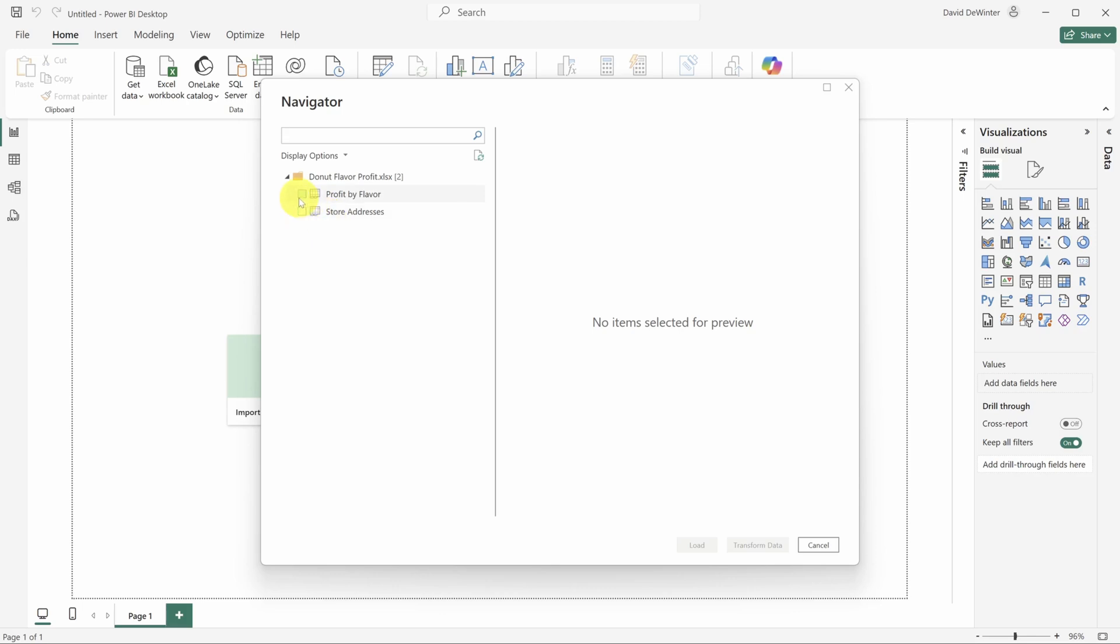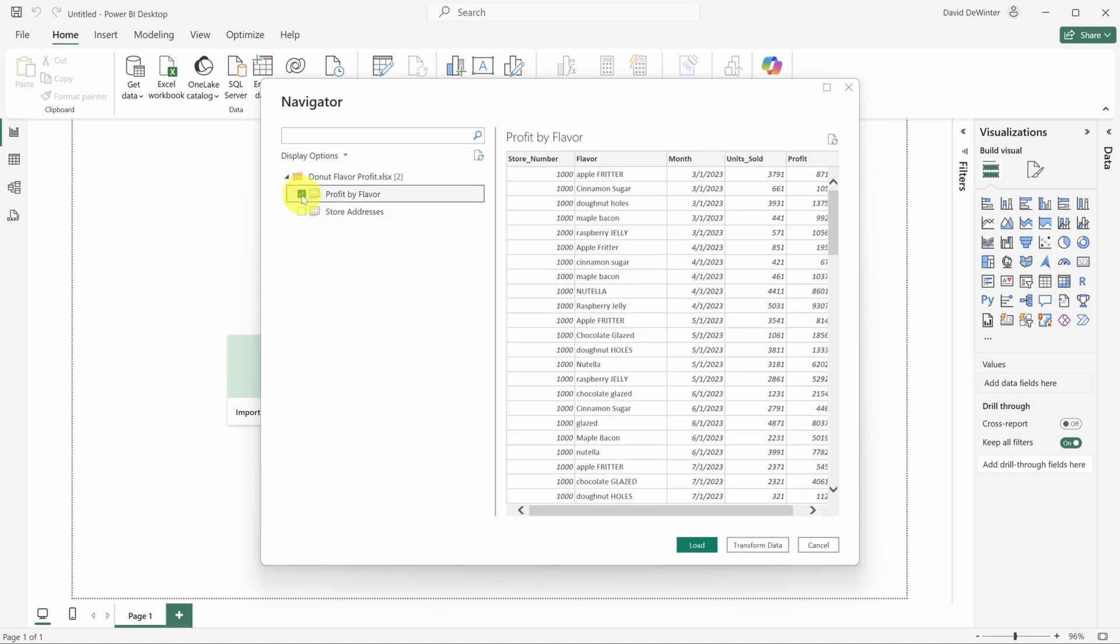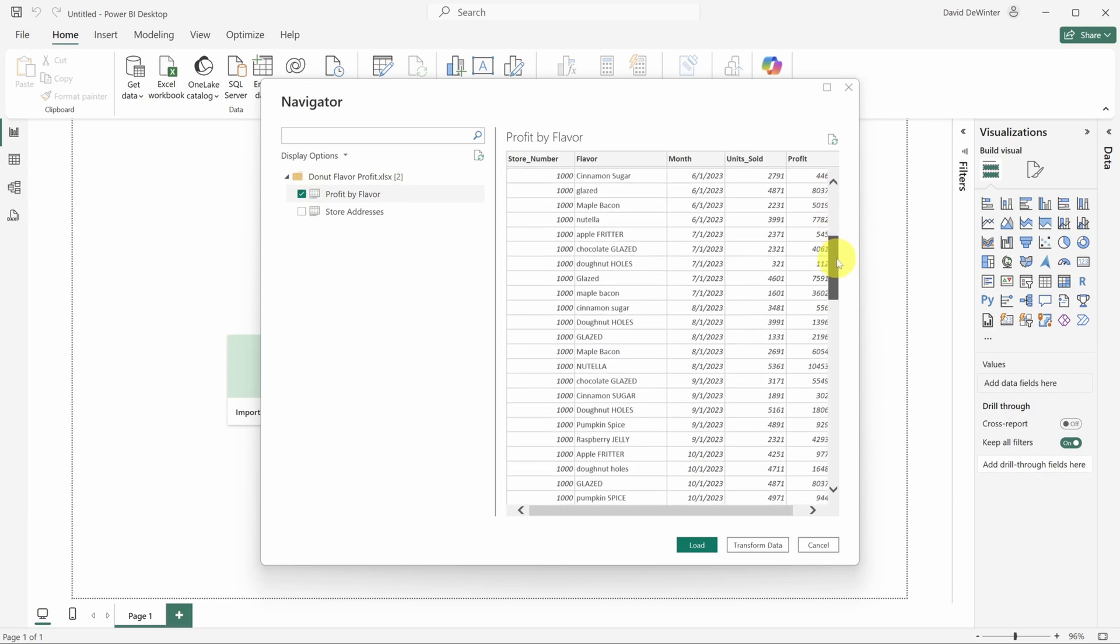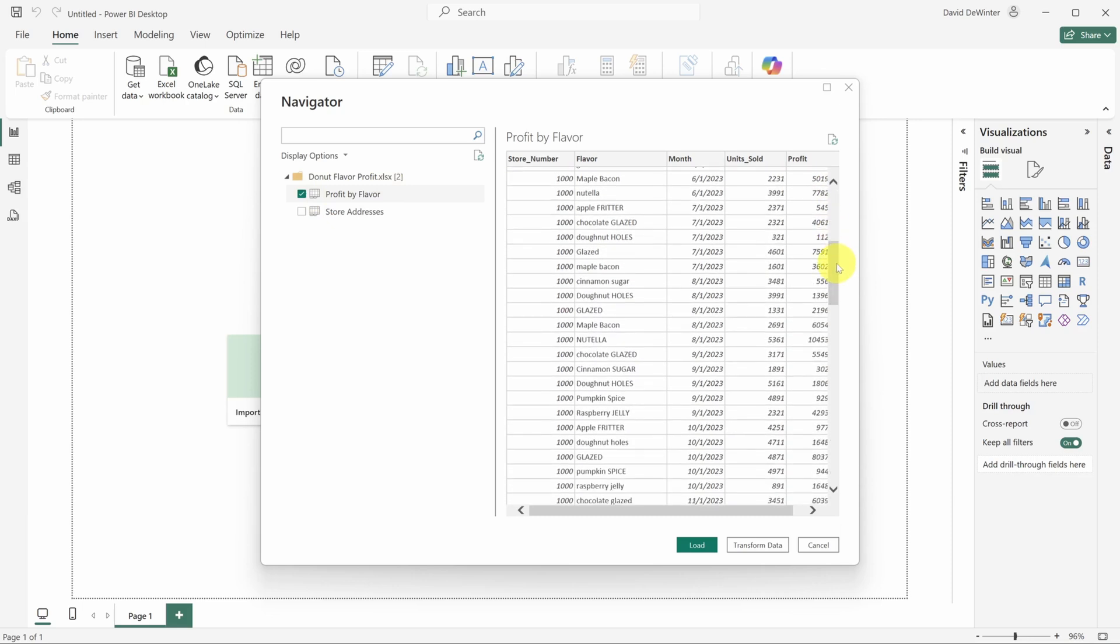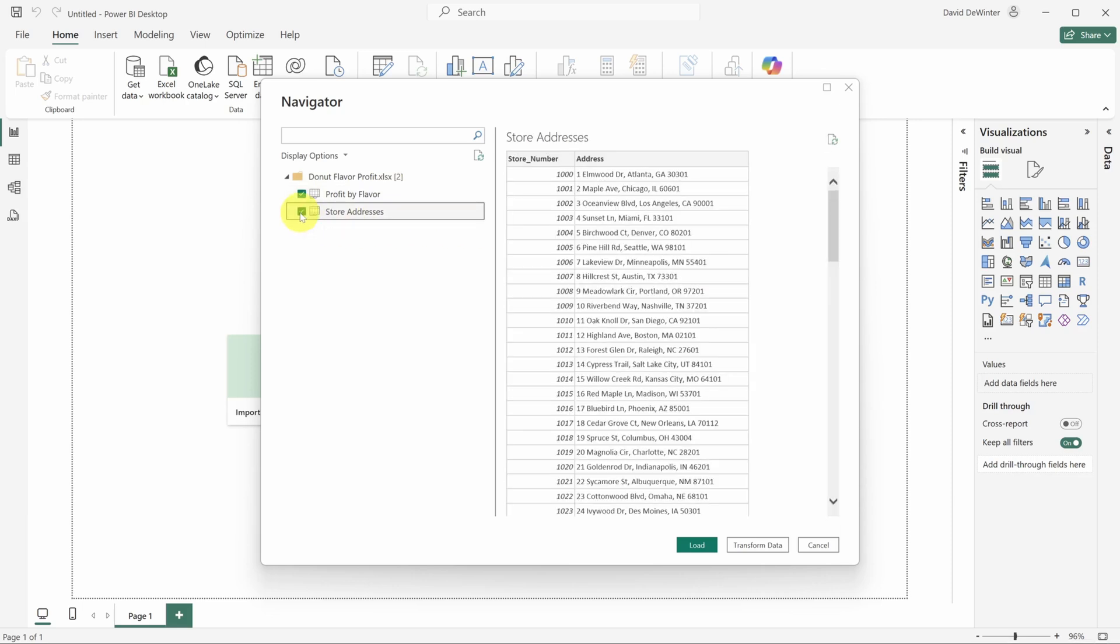Here you'll see the two tables in that workbook. When you select a table, you'll see its data preview on the right hand side. This first table has sales data for David's Donut Den.